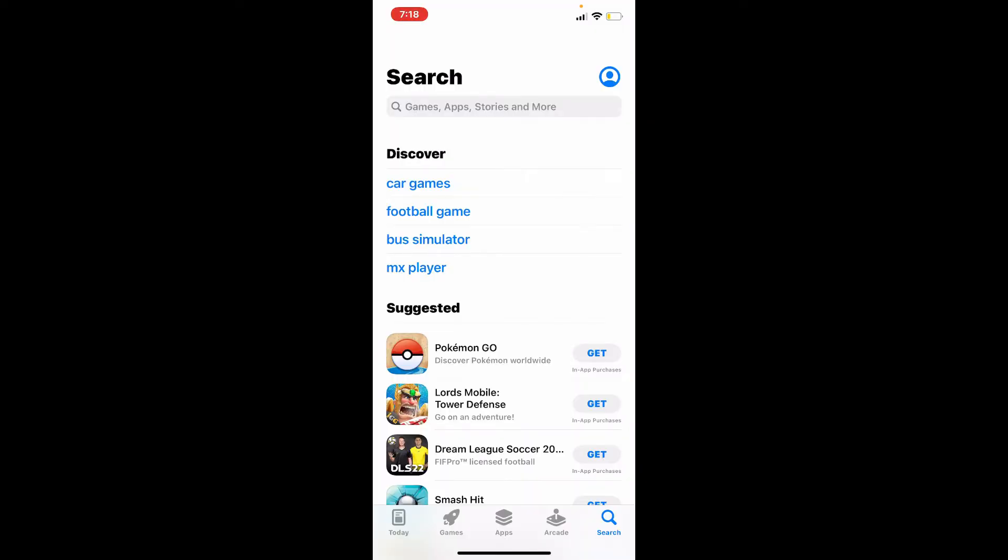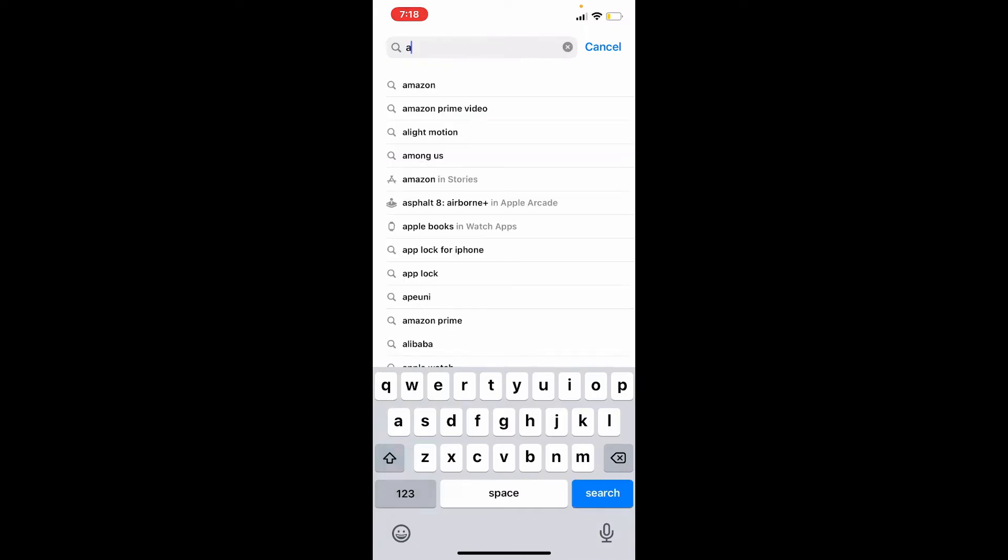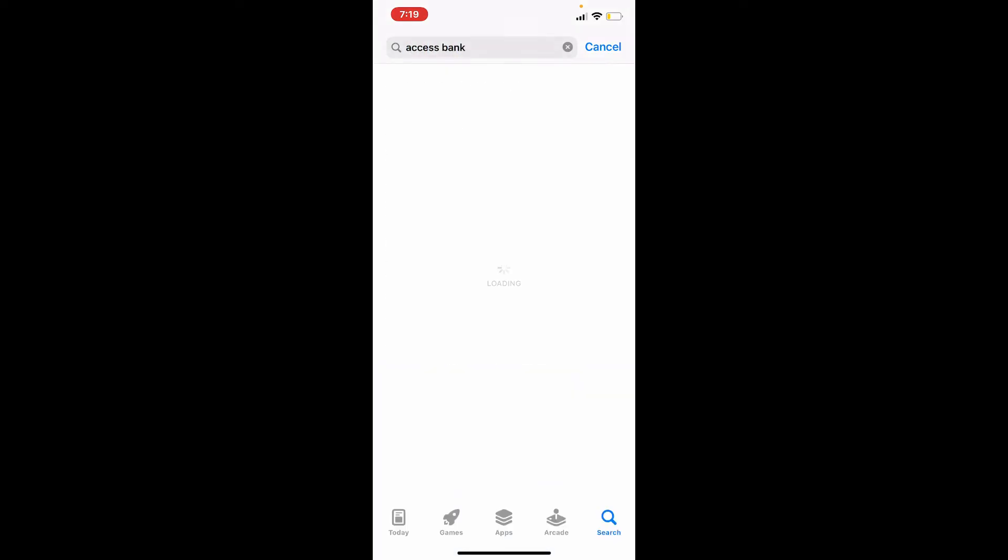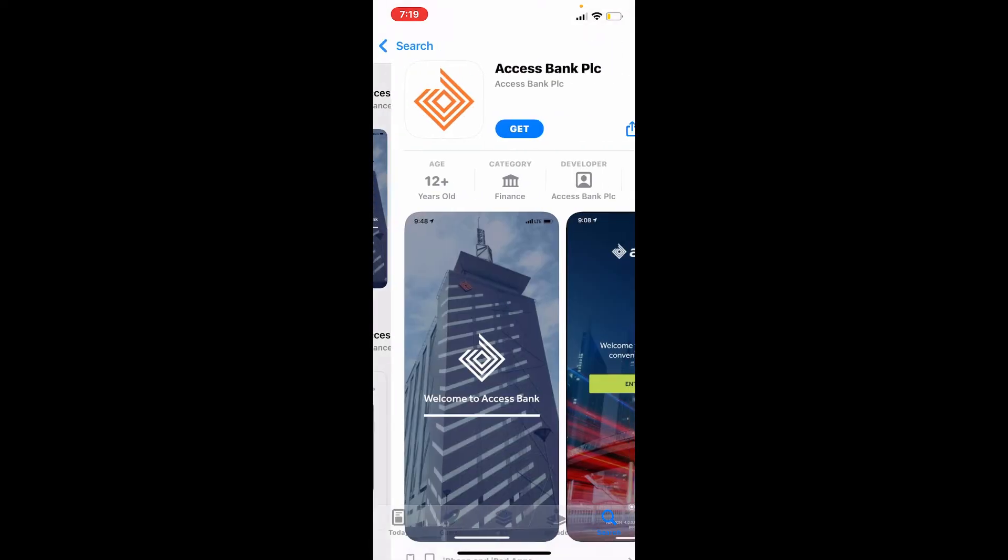Now go to the search box at the top soon after you open up your App Store and search for Access Bank. Make your search, and you'll be able to find the application in the search results.